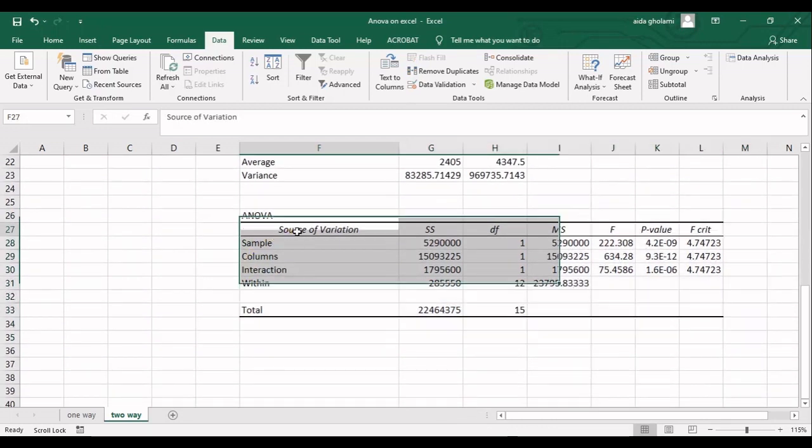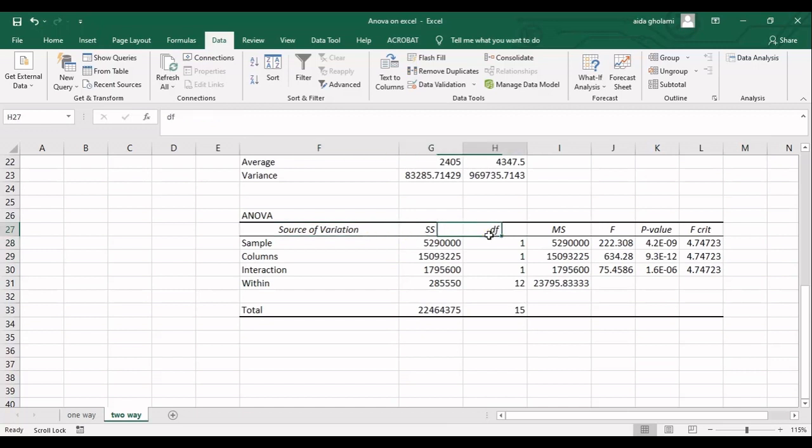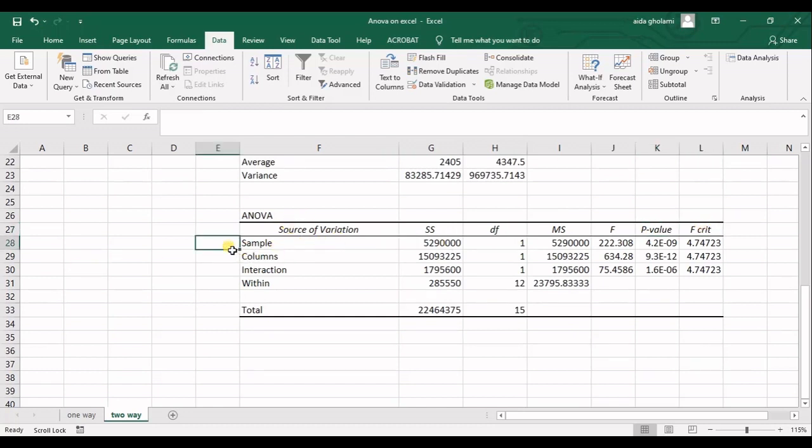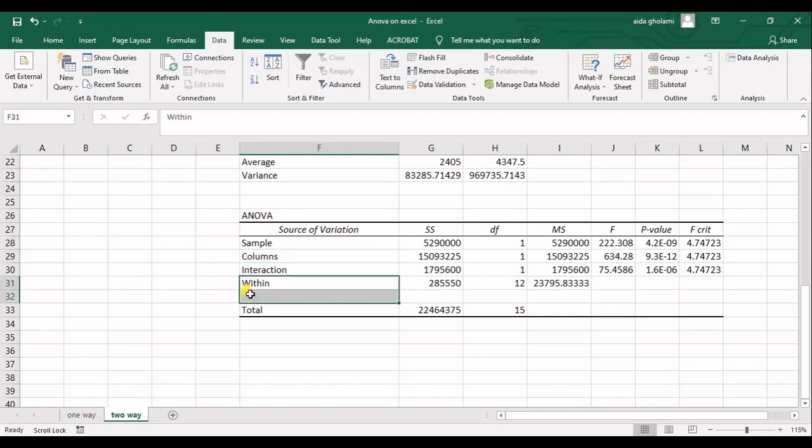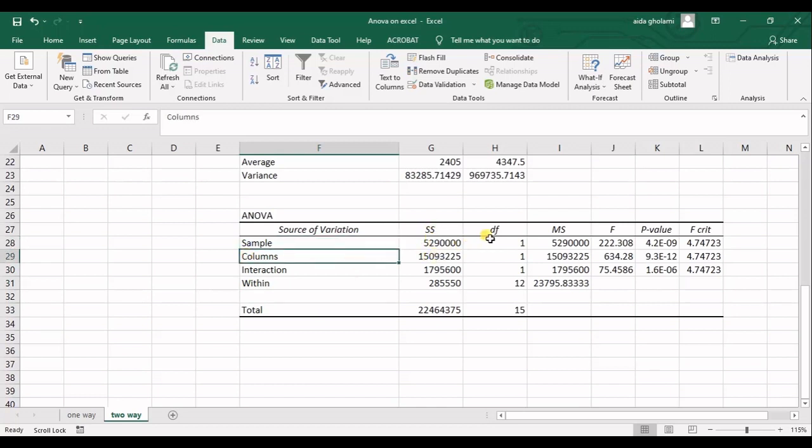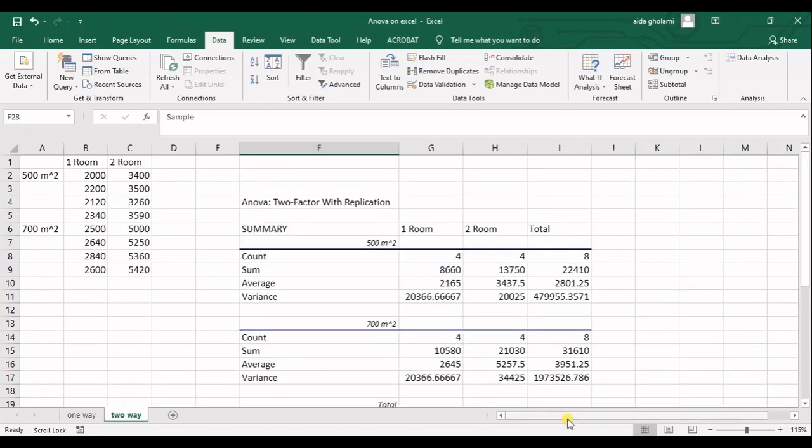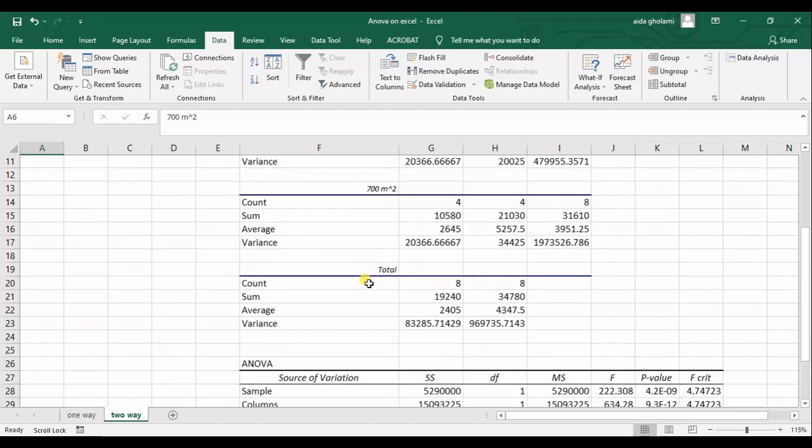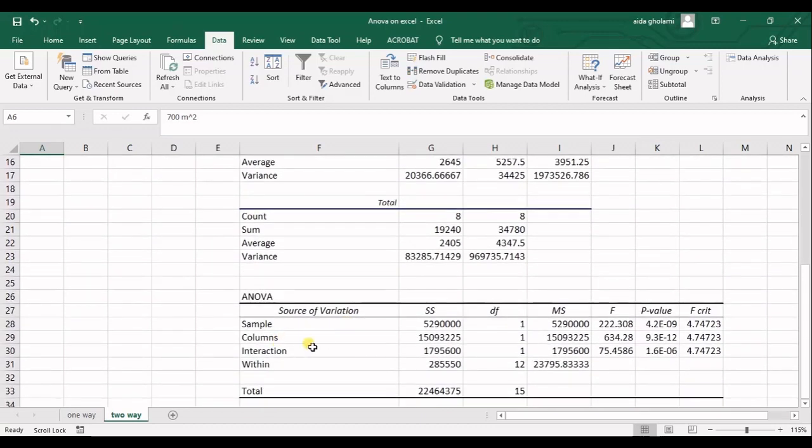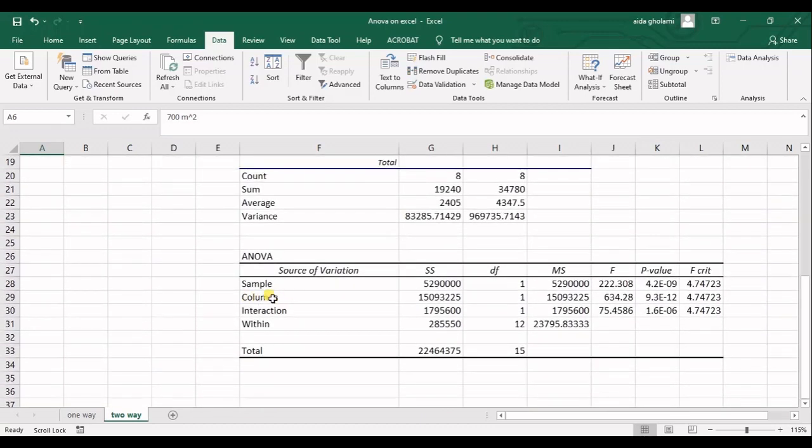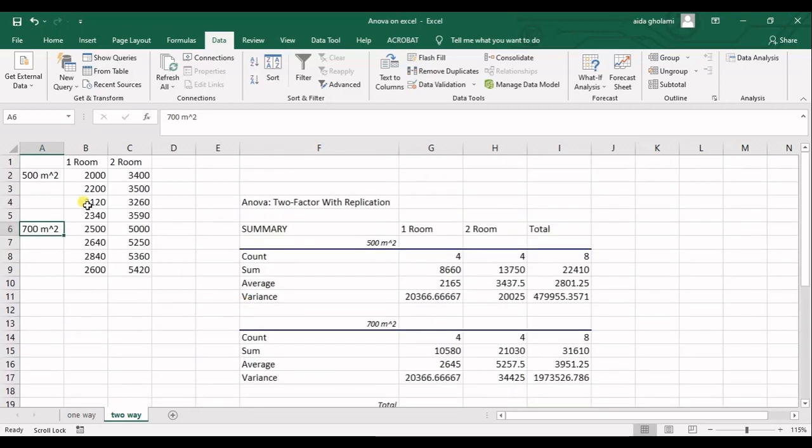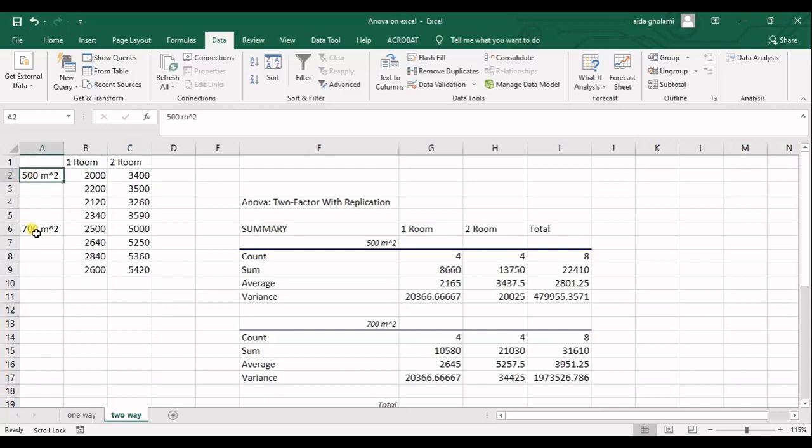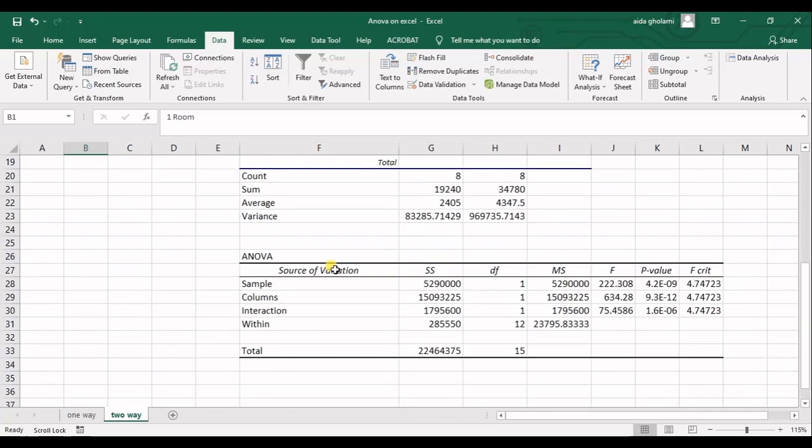In here, you also have source of variation, sum of squares, degree of freedom, mean of squares, F statistic, P value and F critical. But in source of variation, you have sample, columns, interaction and within. What does sample mean? What does column mean? So in here, you have sum of the squares, the F for sample, which is 500 squared meter and 700 squared meter. And for columns, source of variation for columns means this two one. So one room and two room. So sample is this factor and column is this factor.